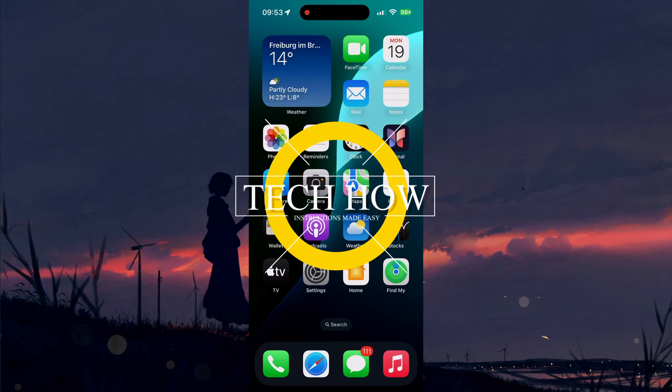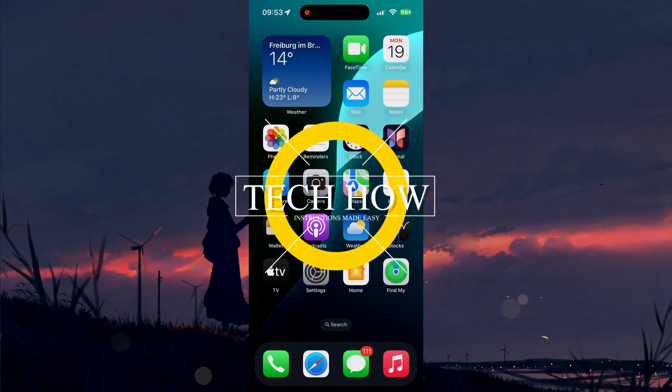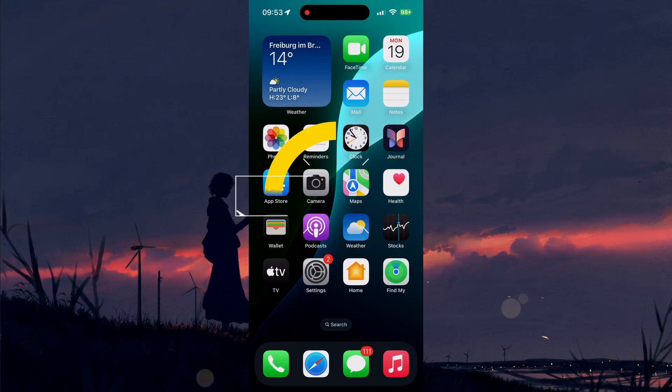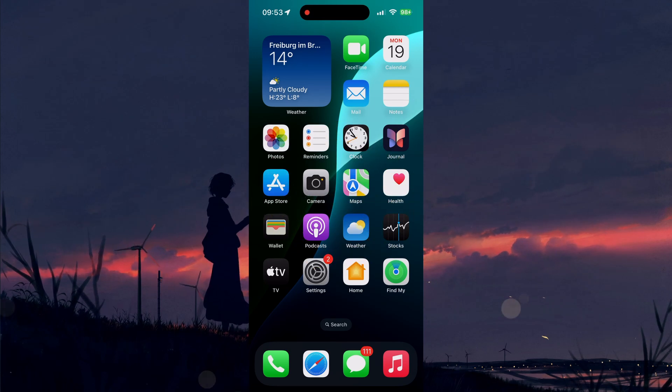What's up guys, in this tutorial I will show you how to loop a video on your iPhone.